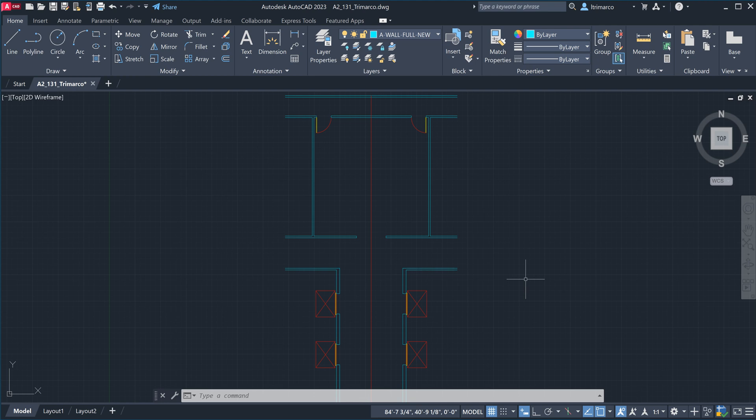Welcome everybody, this is Lucy. I'm going to be diving into a video to showcase the casework and millwork — I call them the same thing: casework, millwork, millwork, casework. We'll get into that in our generic AutoCAD floor plan.